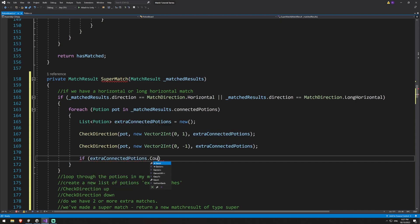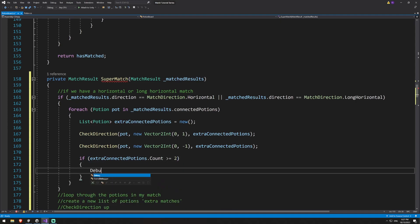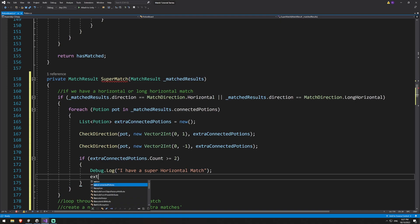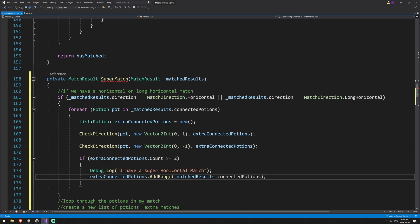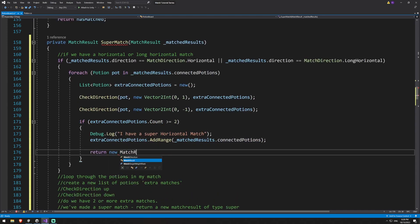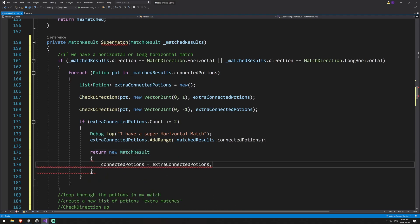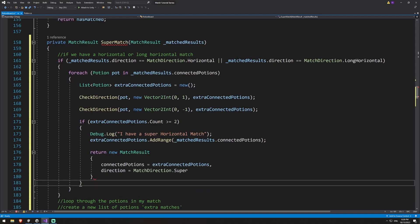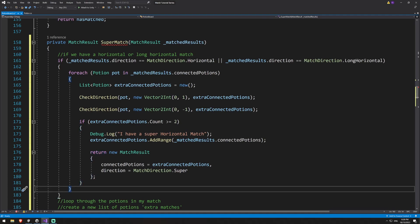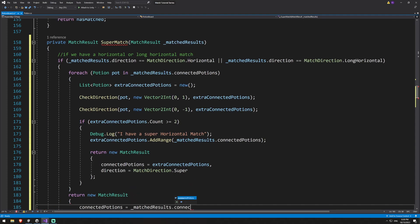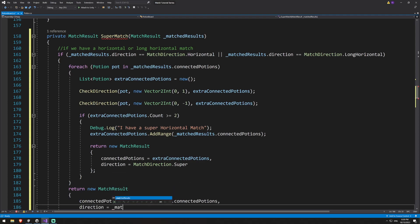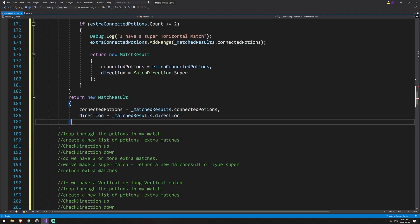If extraConnectedPotions.count is greater than or equal to 2, we've made a super match, so I'll say Debug.Log 'I have a super horizontal match'. Then we call extraConnectedPotions.AddRange of matchedResults.connectedPotions — adding the original potions we matched against — and return a match result with connectedPotions set to extraConnectedPotions and direction set to MatchDirection.Super. Outside the for-each loop, if we've looped through everything without a super match, we return our original match results with its own connectedPotions and direction.